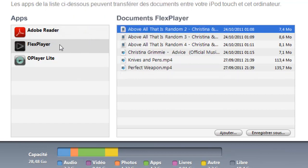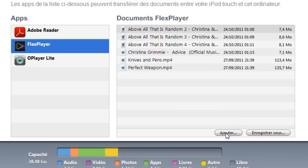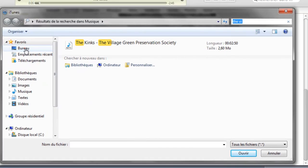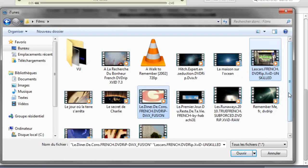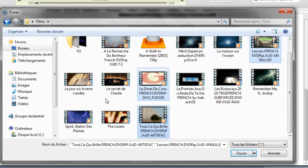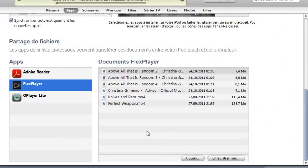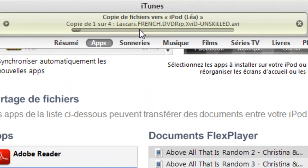Once you've downloaded that and you're in Apps, click Add right there, then navigate to wherever your movie is on your computer. Just hit Open and as you can see it's going to copy onto your iPod. You want to have those movies already inside your computer.